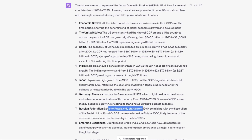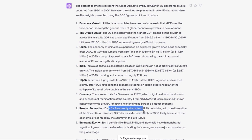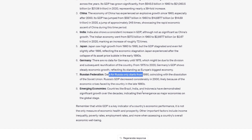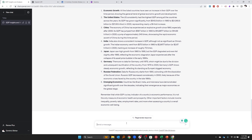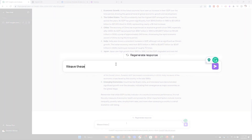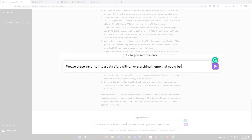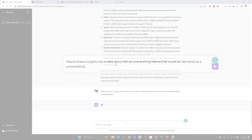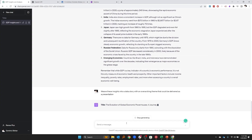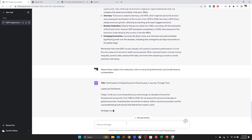So I'm going to take these insights that ChatGPT has given me, and at breakneck speed, we're going to transform these insights into a complete presentation with a set of slides. I think we have the makings of an interesting data story here, but I want to refine it a little bit more. So I'm going to say: weave these insights into a data story with an overarching theme that could be delivered as a presentation. And we're going to see how we can go from dataset to data story and get ChatGPT to do a lot of the heavy lifting.